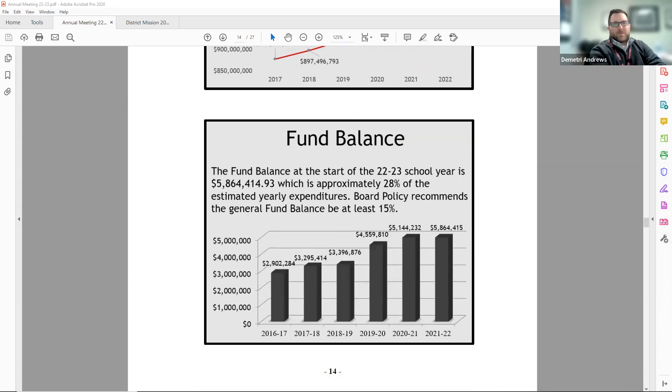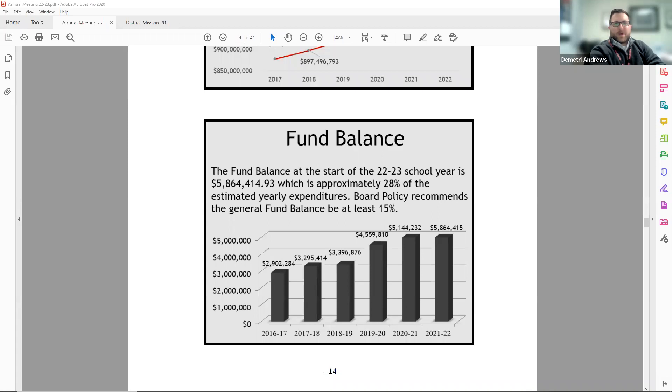The bottom of page 14 has our fund balance as of June 30th of each school year. Our strong fund balance gives the district better bond ratings for borrowing, helps the district avoid large short-term borrowing, and it can be used to strategically plan for the future.